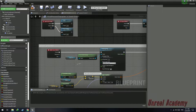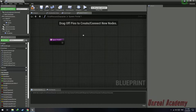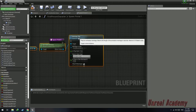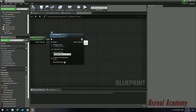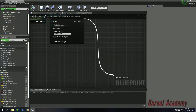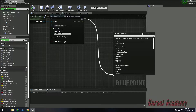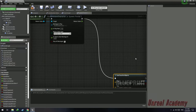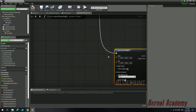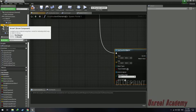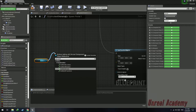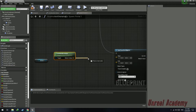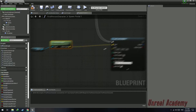Copy this and paste it into the Spawn Portal 1 function. Drag out the execution pin of the montage play and search for 'Line Trace for Objects'. The starting point will be the arrow — get the world location of the arrow we just created and plug the return pin into the start of the line trace.